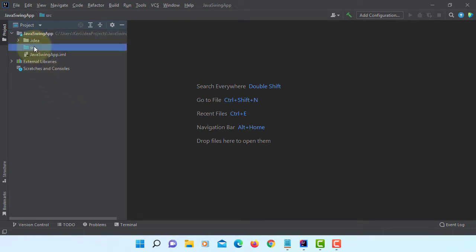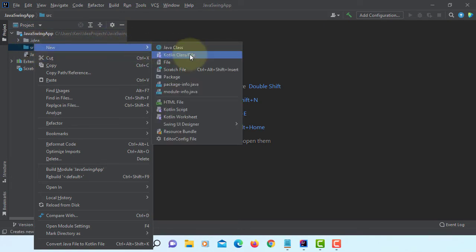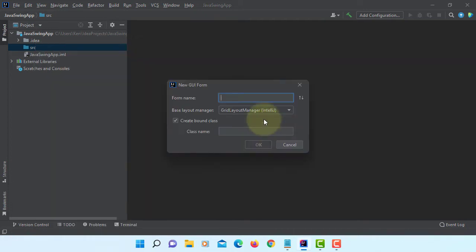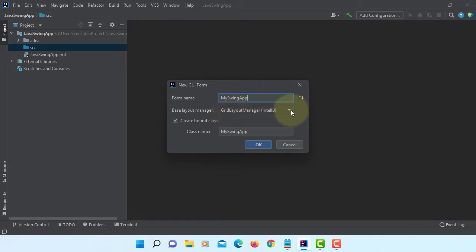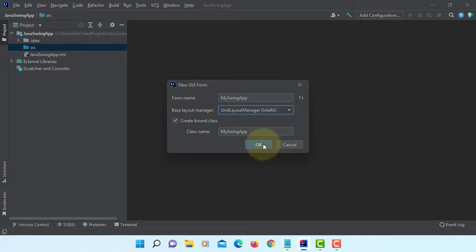For simple Java Swing application, I will create using UI form. I will just name it as My Swing App. By default, I will use Create Layout Manager.